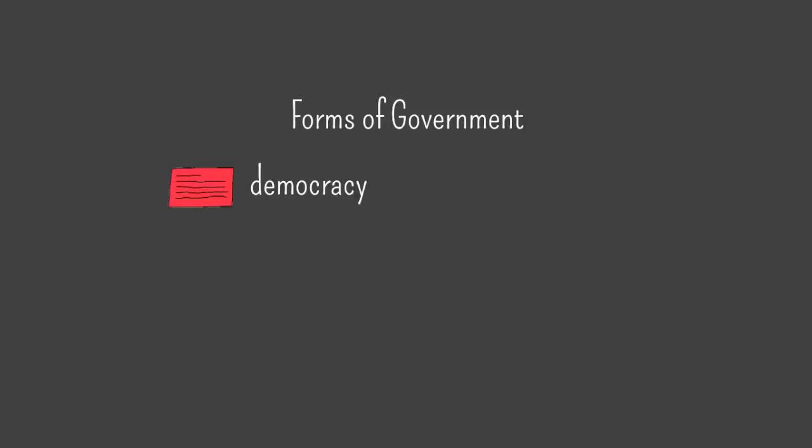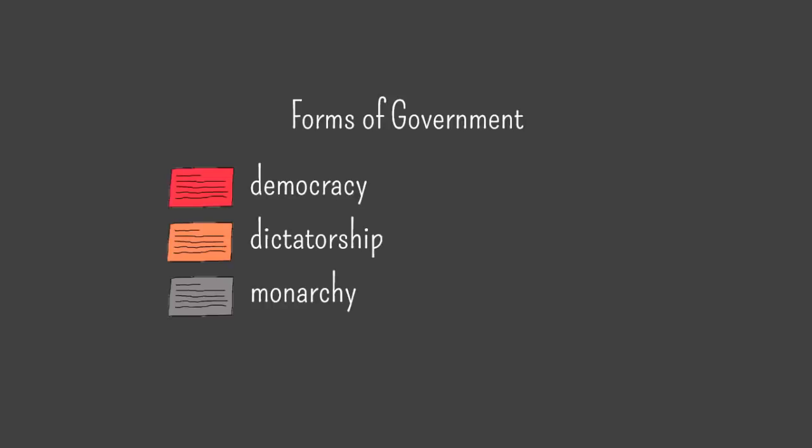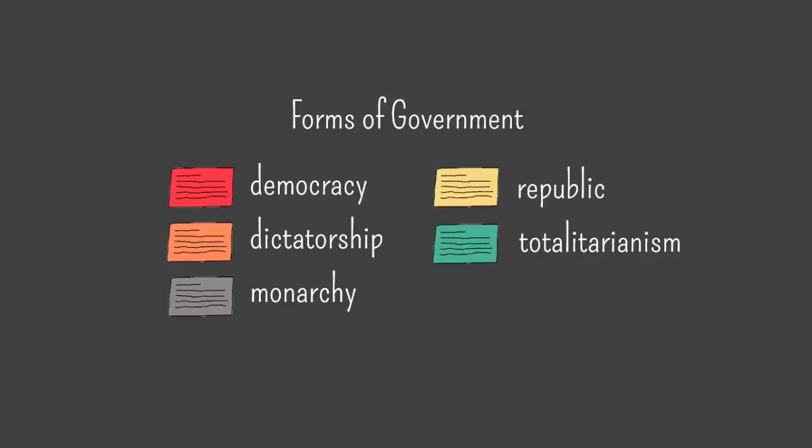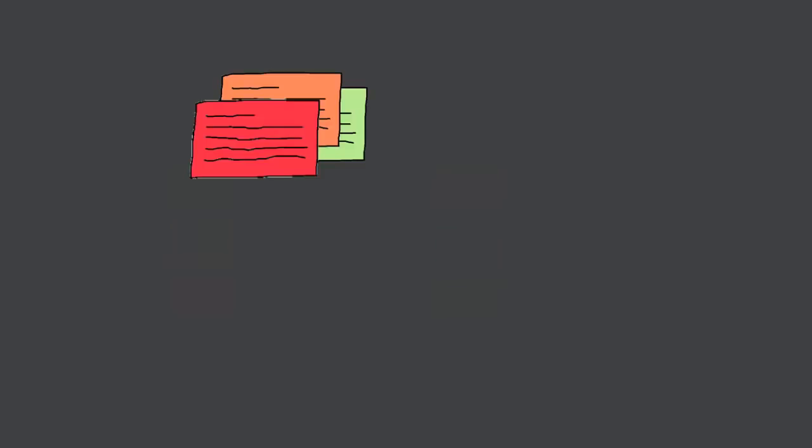Suppose you're a history teacher and you're doing an overview of different types of government. You could divide your content into these chunks: democracy, dictatorship, monarchy, republic, totalitarianism, and theocracy. By the way, these index cards just represent chunks of content.